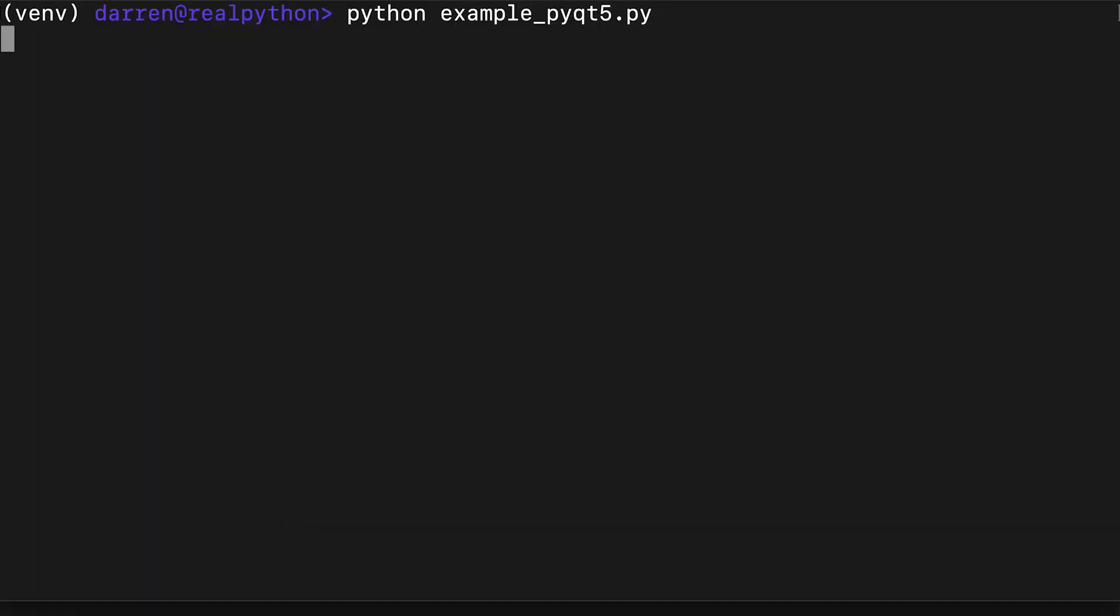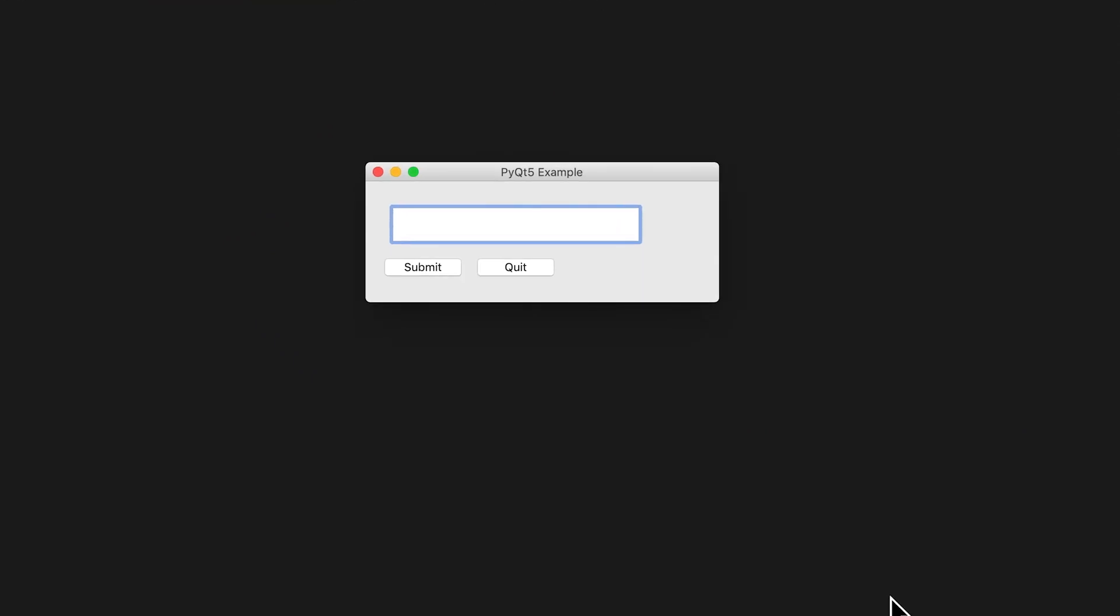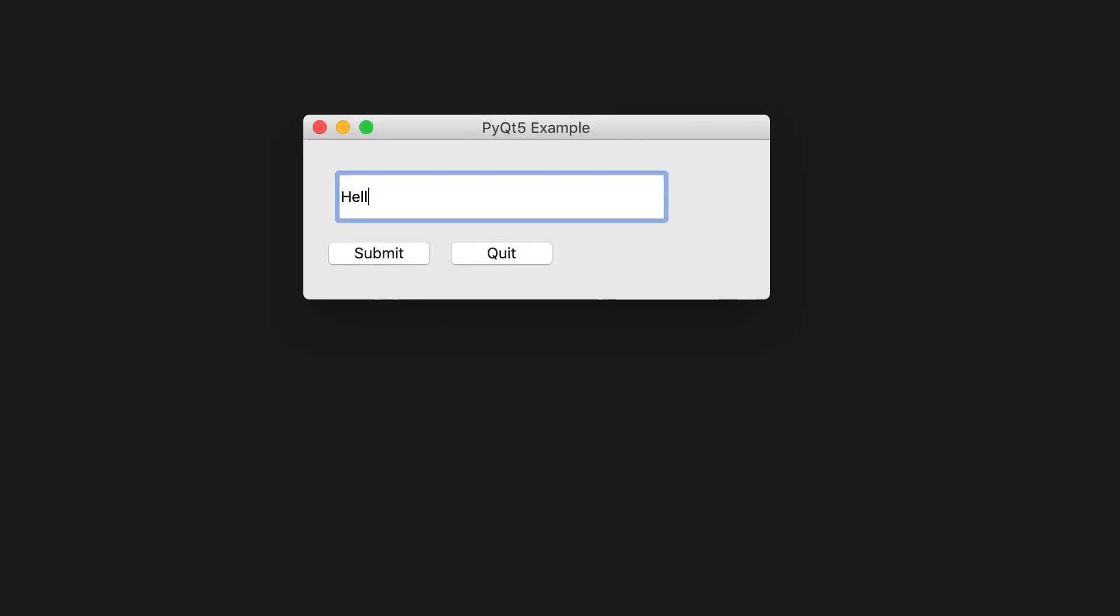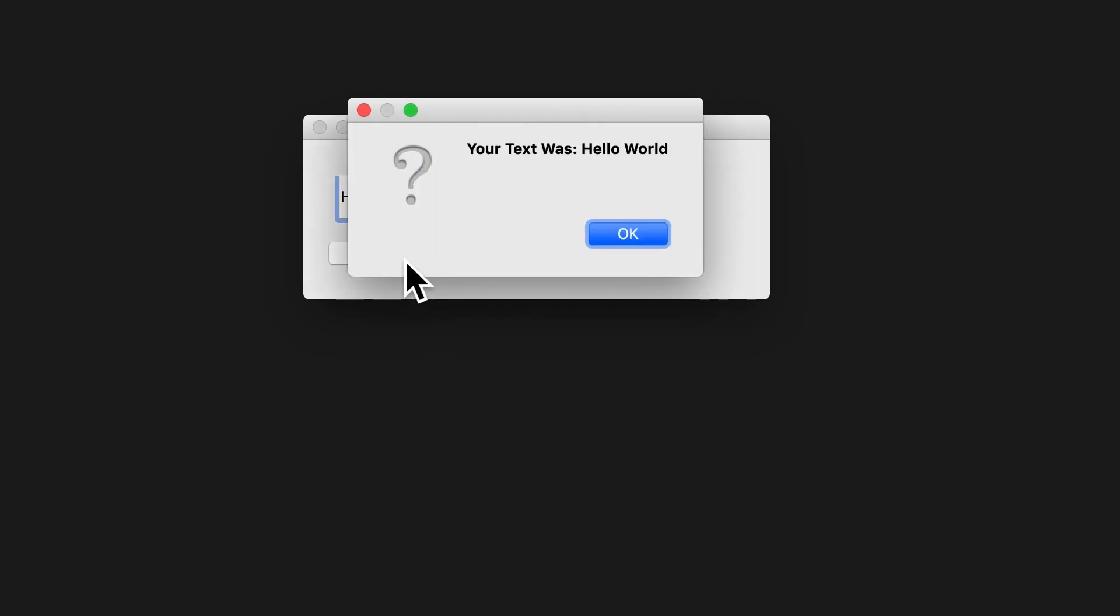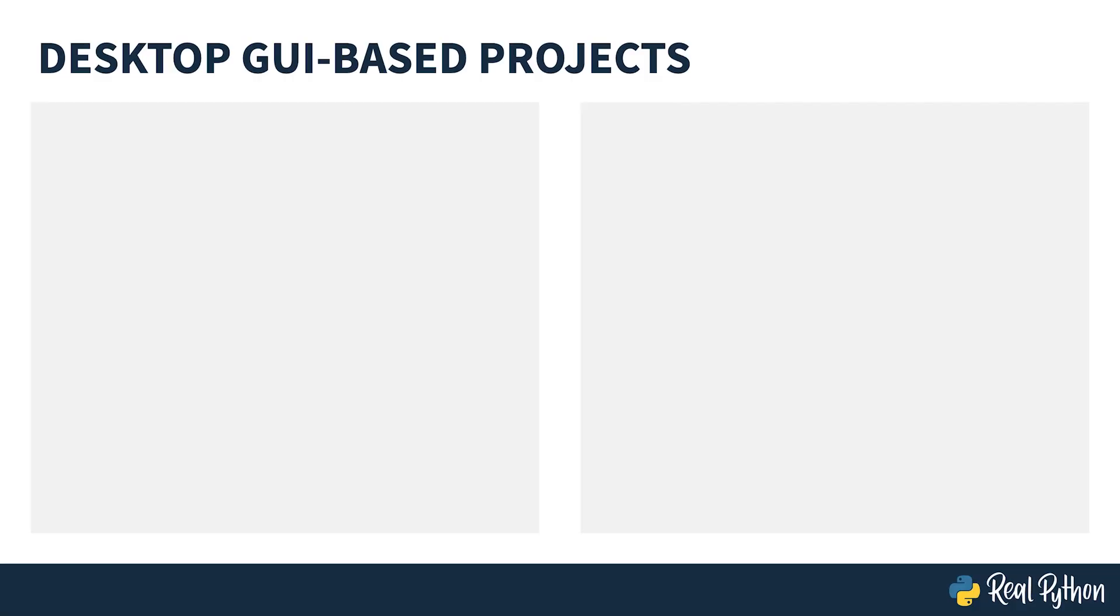When we see it running, once again we're going to zoom in so you can see this more clearly. Type in the text, click the submit button, and you can see the pop-up appears. We can quit using the quit button. Now let's look at some of the pros and cons of desktop GUI-based projects.